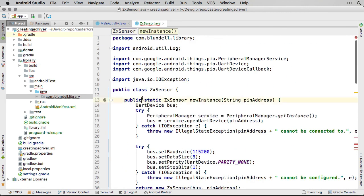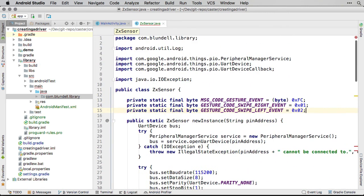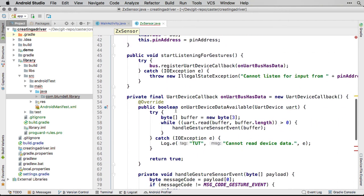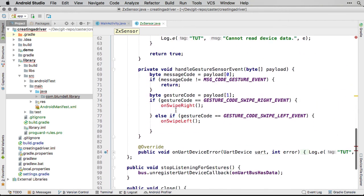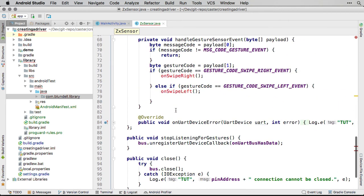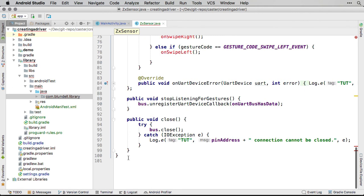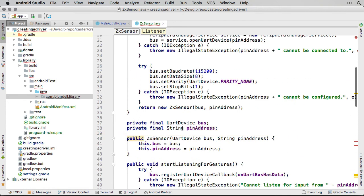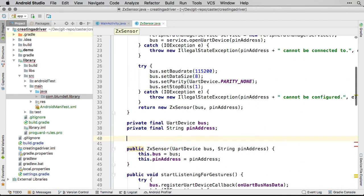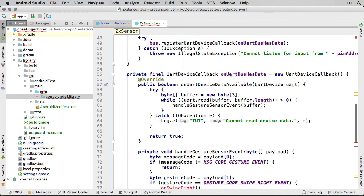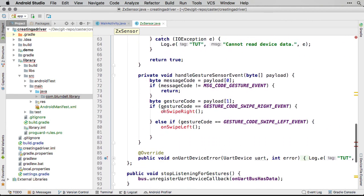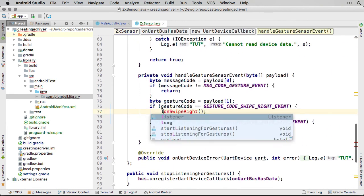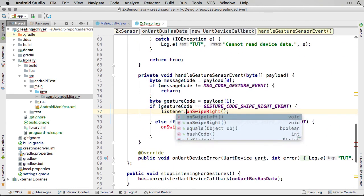Now that we are detecting gestures in the ZX sensor, we need to inform the main activity that they occurred. Let's create a listener interface that defines this communication. It should be very explicit in what we are sending, so having methods called onSwipeLeft and onSwipeRight is perfect. Let's create an instance of this listener interface as a field and have our gesture callback invoke the methods on it when the movement is detected.